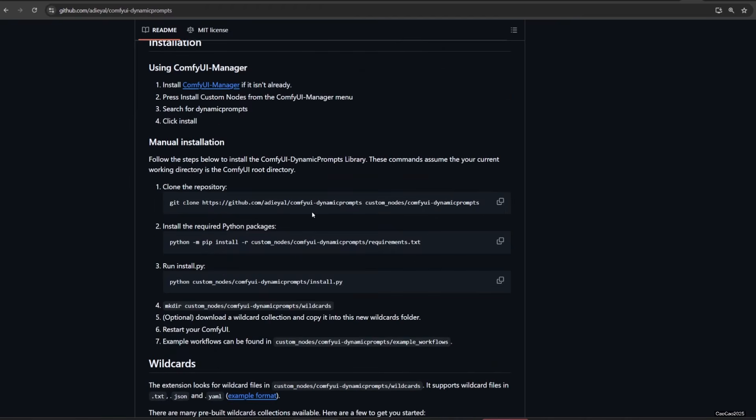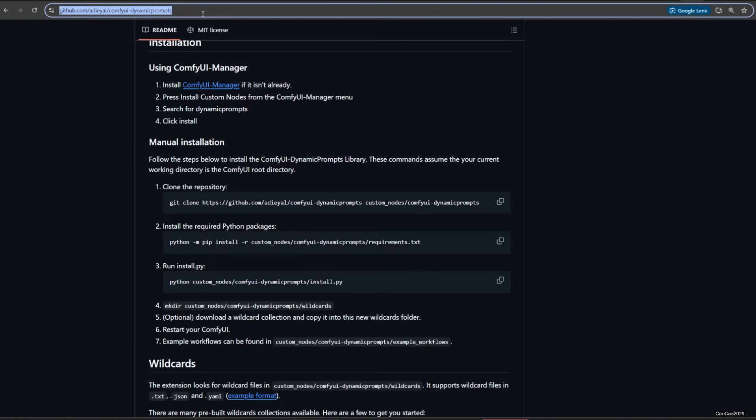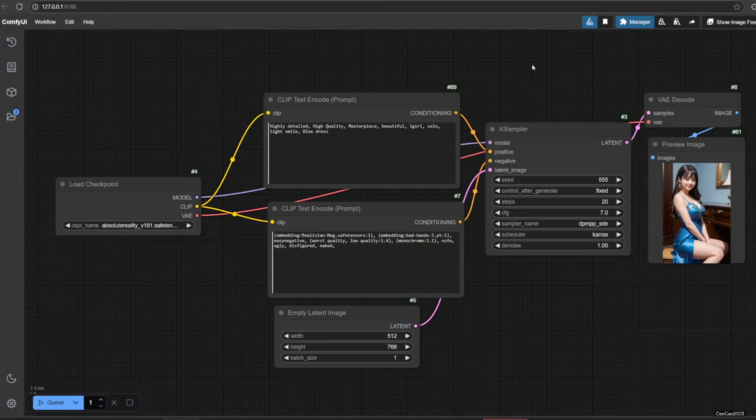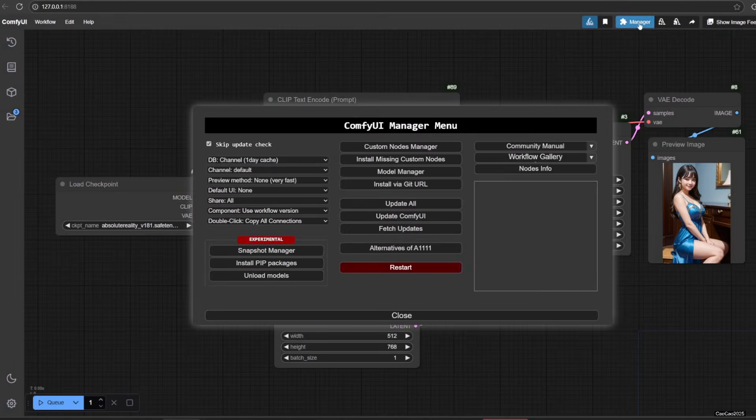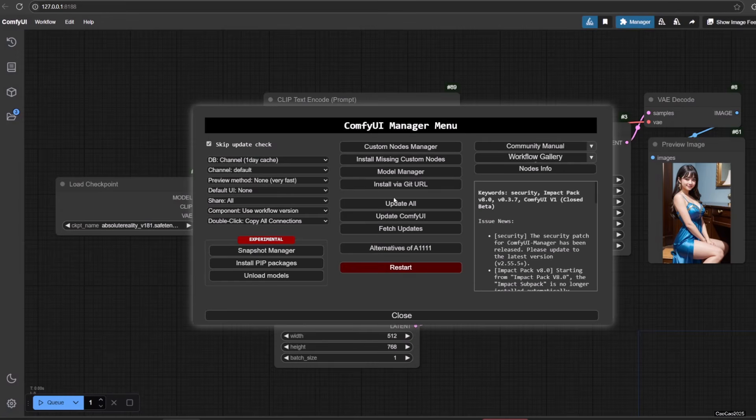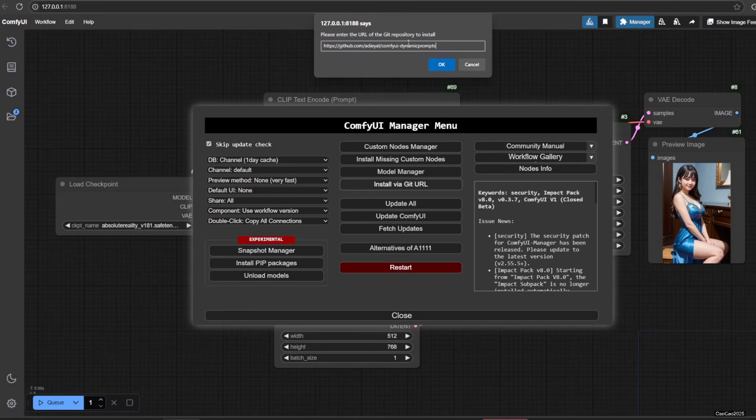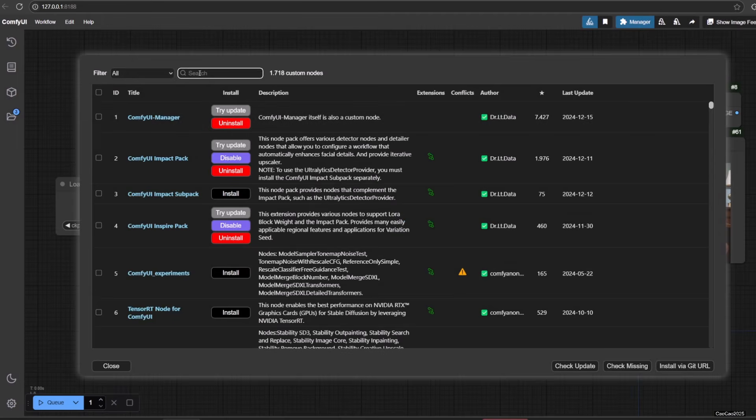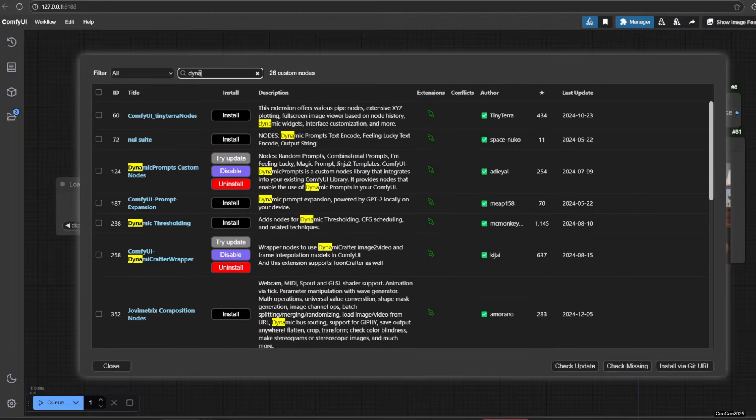To install it, simply copy the GitHub link, open Manager, and then click install via git URL, paste the link and click OK.